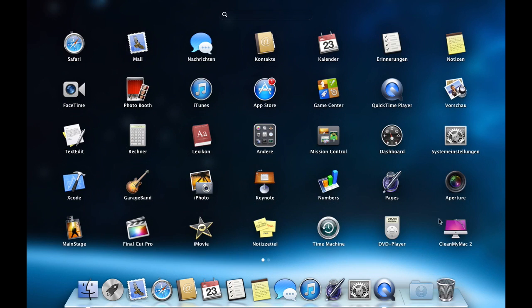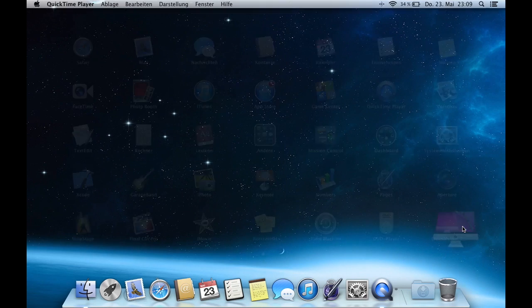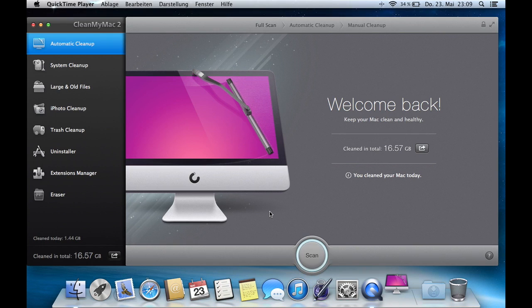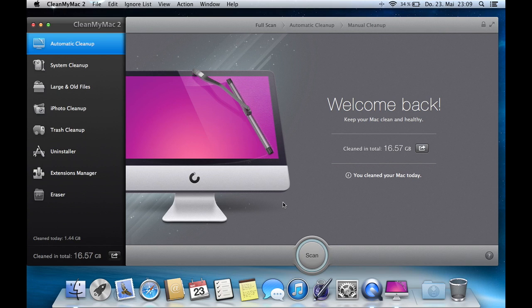The name of it is CleanMyMac 2. I will post a link in the description of this, it's a torrent, so you will need uTorrent. I will link it by the way too. And it's a really easy program to use, it's not complicated.